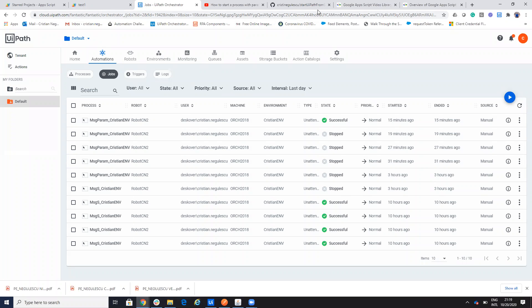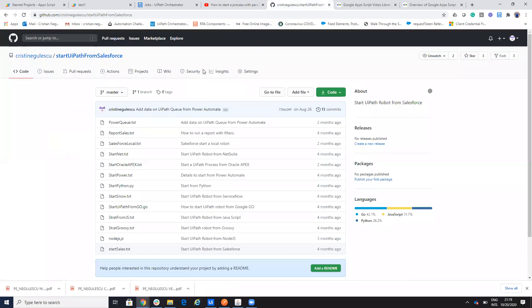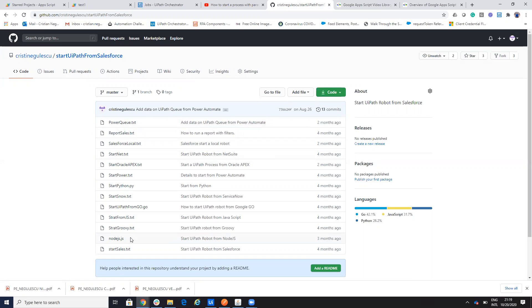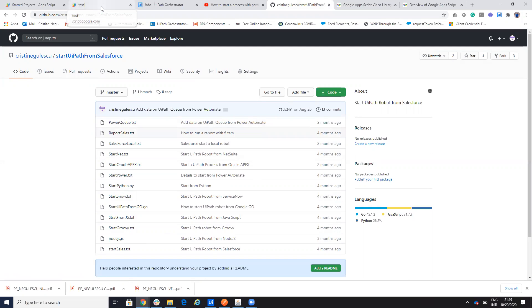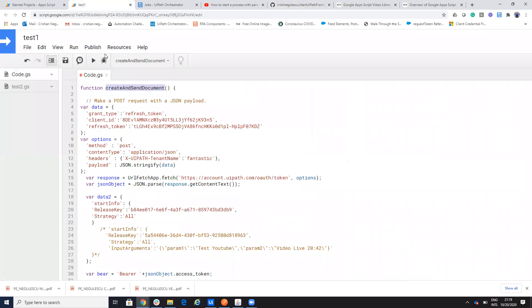As usual, I will publish the code on the GitHub. So you have the code for everything Salesforce ServiceNow, NetSuite, Power Automate and so on. You will have the code now also for Google Apps.